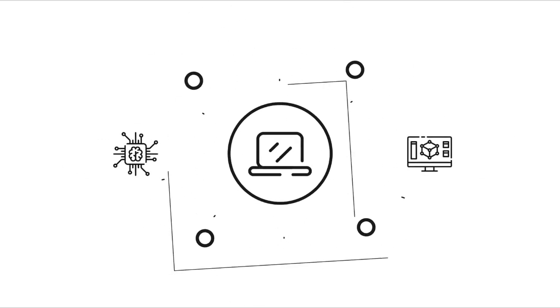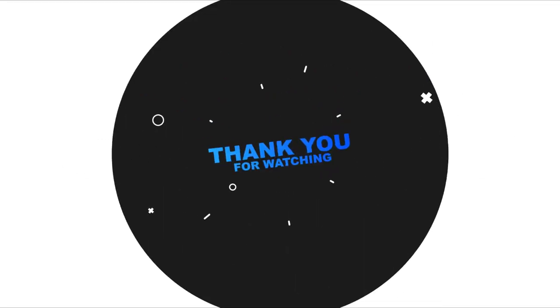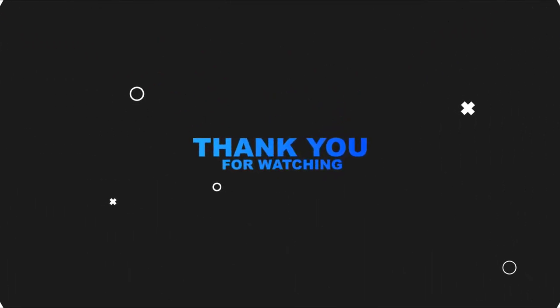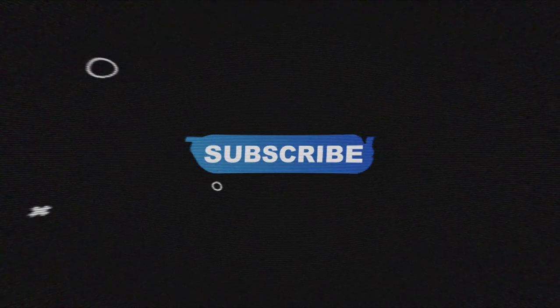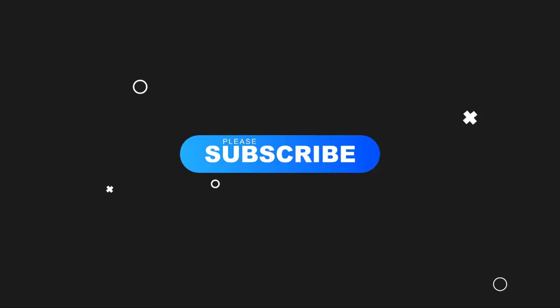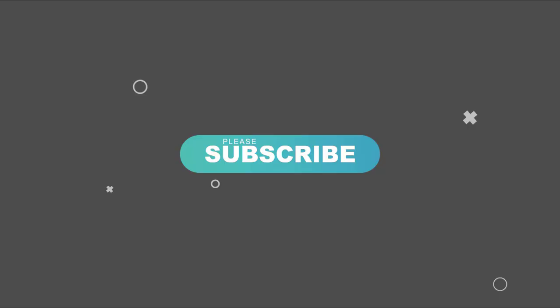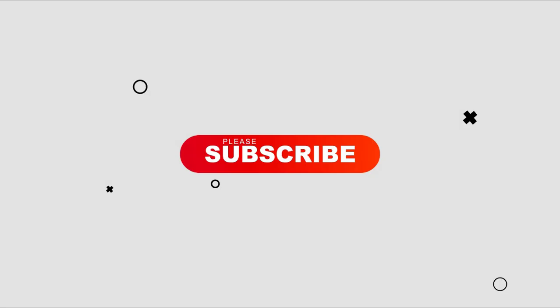I hope this video tutorial helps you. Please like, share, and don't forget to subscribe to my channel. Thank you very much, see you next video.